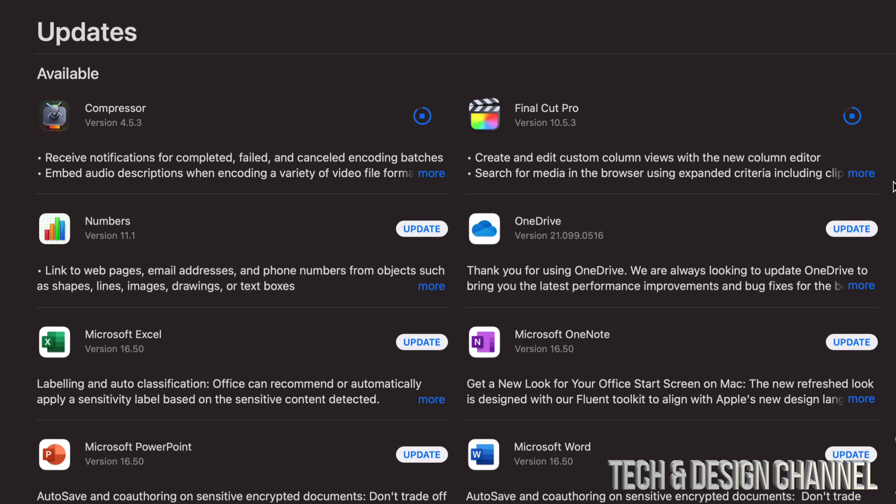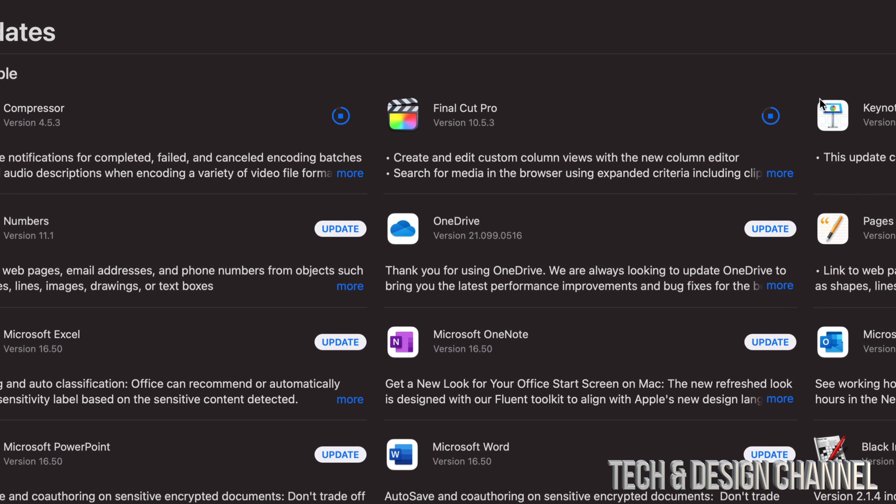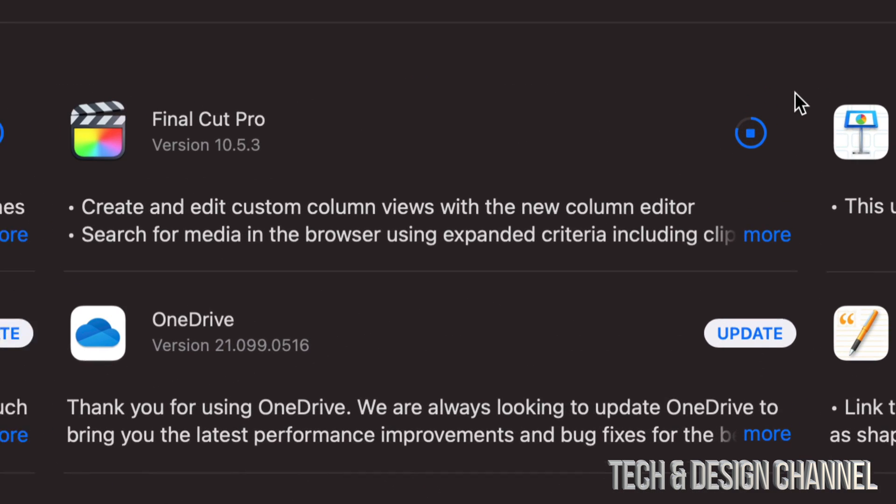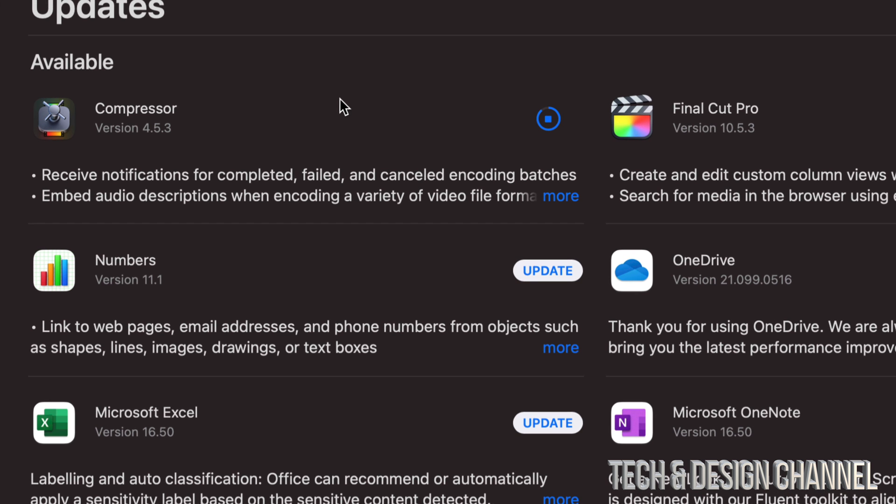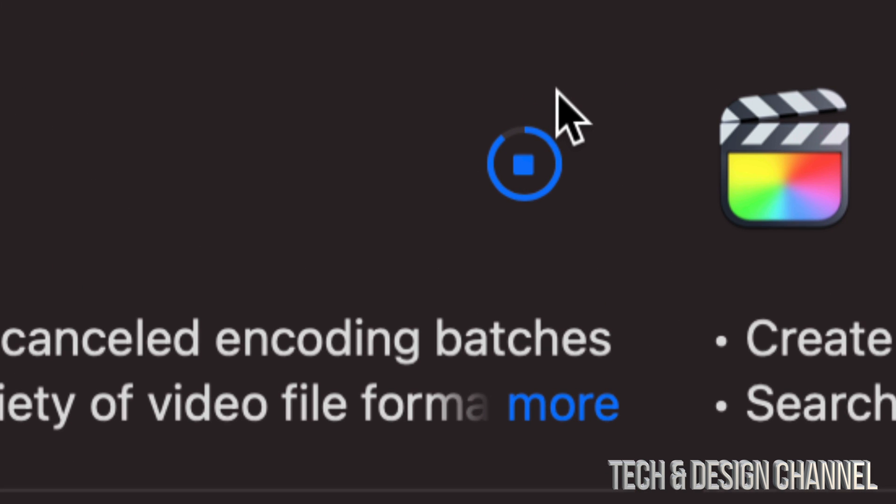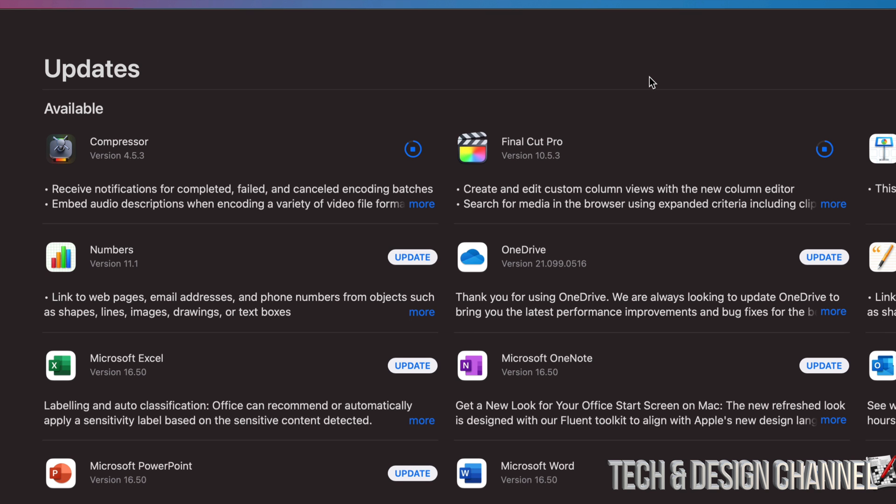And how do you know this update's actually working? Well, you will notice this circle right here. It is going to the top, so that means it's almost done. Same goes when I look at Compressor. I can see that it's almost done the update because that's moving up.